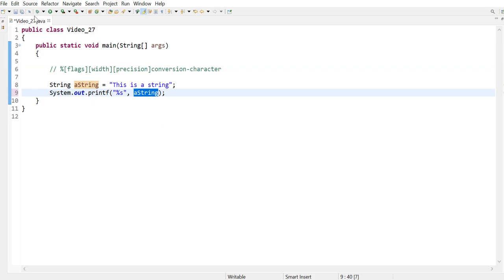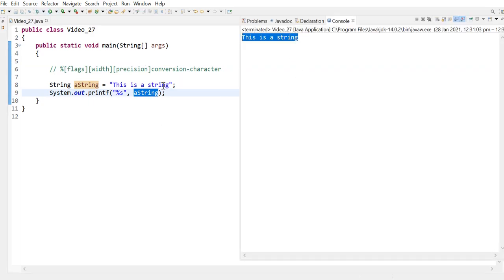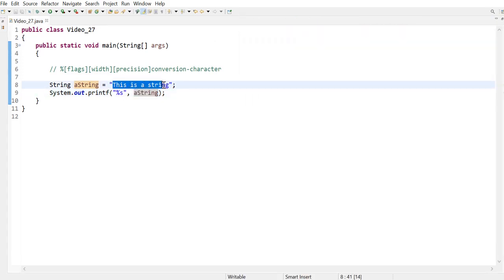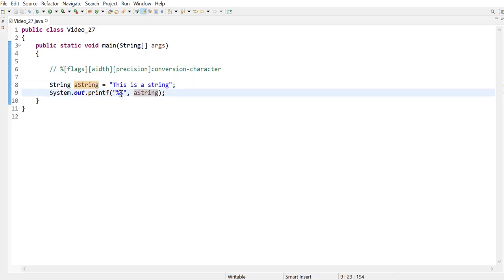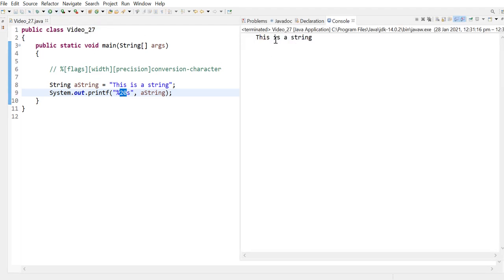So I'm going to run this program and it basically just prints what's in the string variable which is 'this is a string'. Now if I wanted to display this within 20 spaces, putting a number like this is just going to justify the text to the right. And you can see that it actually filled out the rest.